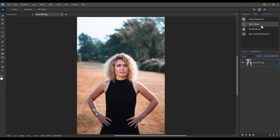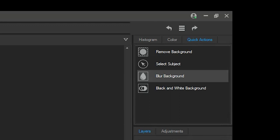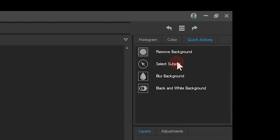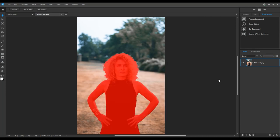One is where the select subject worked really well and one where it needs a bit of cleaning up. So I'll navigate to select subject in my first image here from the quick actions button.